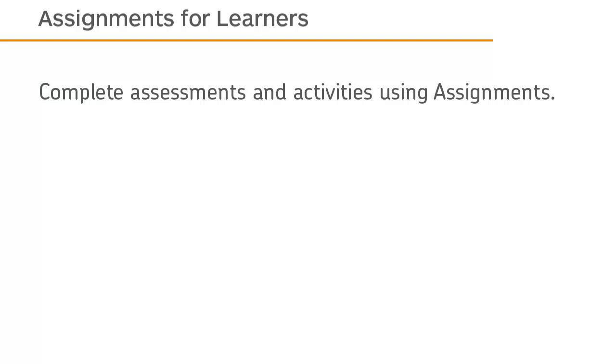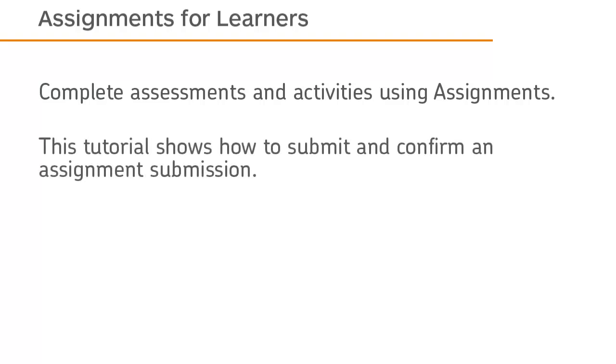Complete assessments and activities using Assignments. This tutorial shows how to submit and confirm an assignment submission.